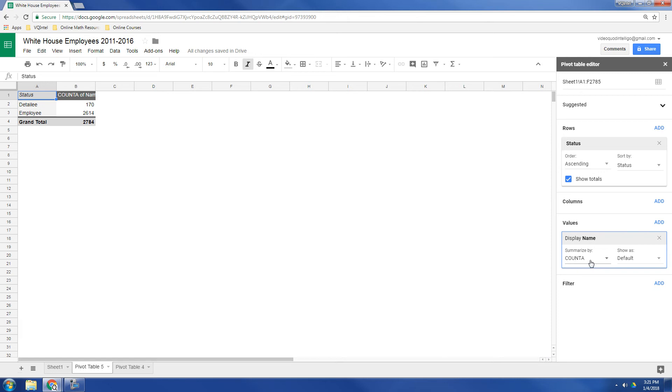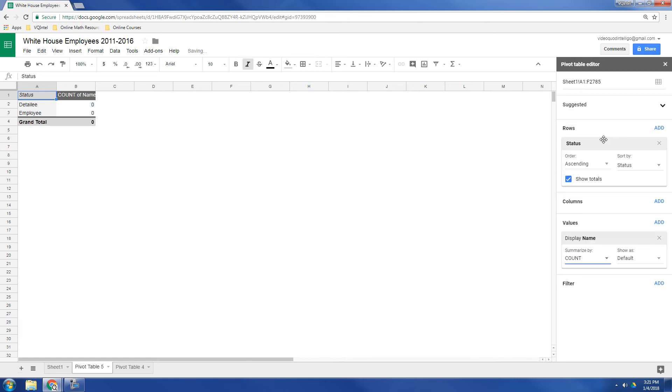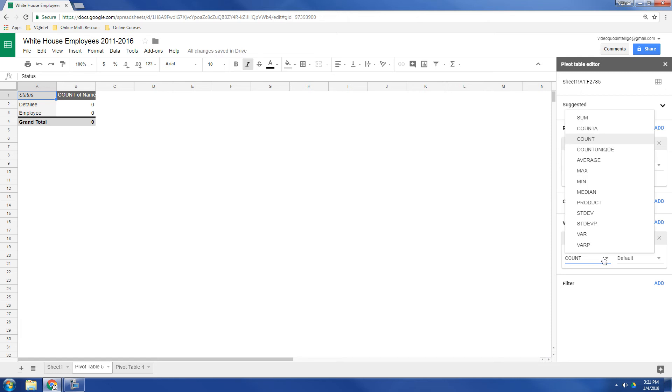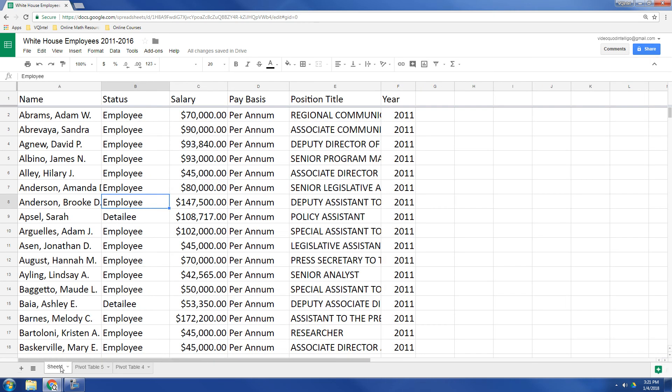And what it's going to do is it's going to count. Now notice that it says count A. Now I could choose count, but it'll give me nothing. And the reason is, with Google Sheets, if you use the count command, that's just going to count numbers. But here we want to count names. So here, by using count A, it's showing us that over the past six years there's been 170 detailees and 2,614 employees. But again, some of those may be repeats from one year to the next.